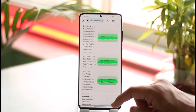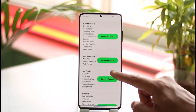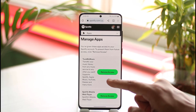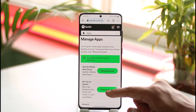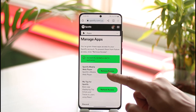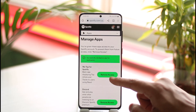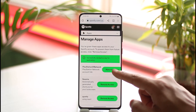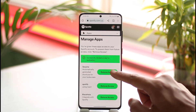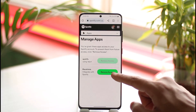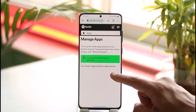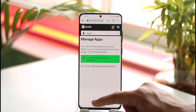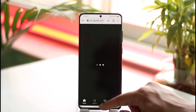Once you select the option called Apps, you'll be able to see a list of all the apps that have access to your Spotify account. If you want to remove an application, just tap the 'Remove Access' button. You can remove access for all of the applications that you want to remove.